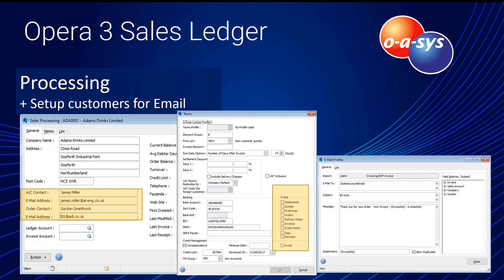Email profiles need to be set up and they mirror the print profile. The email profile is not the design of the invoice itself — it's the email that accompanies the invoice, including the subject and message. These are personalised using database merge fields so the message is specific to the customer who receives it.